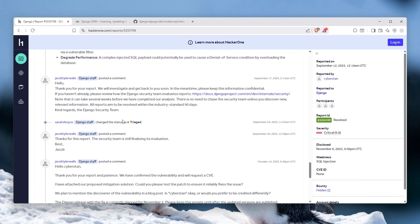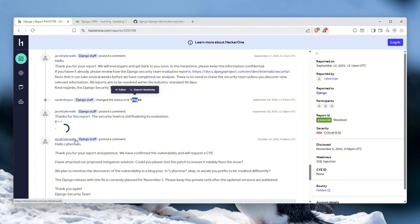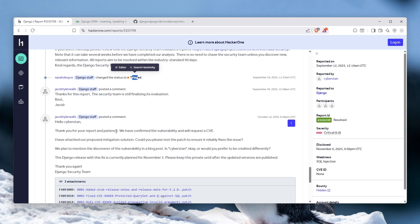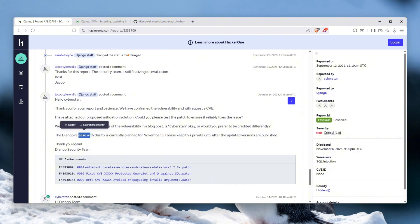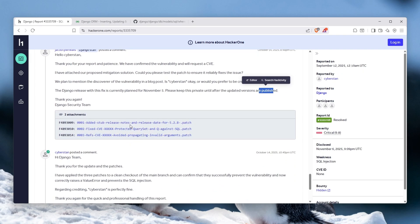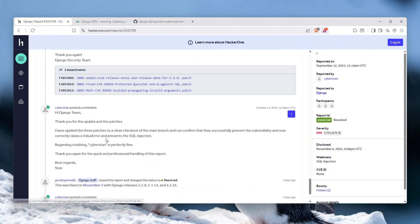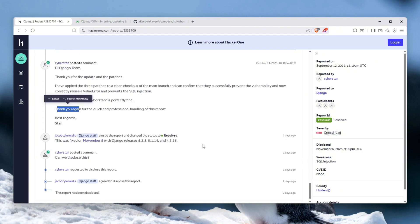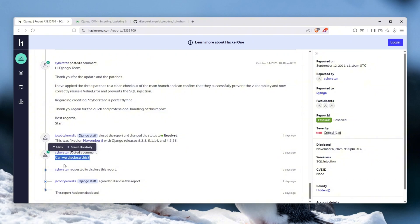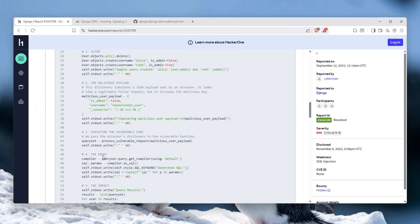For a report, and it was immediately triaged. And it actually was only like gotten some interesting stuff on October 14th, 2025 when it says thank you for your patience, we have confirmed the vulnerability and will request a CVE. And the Django release with this fix is currently planned for November 5th. Please keep this private until updated versions are published. And these are the patches which are actually here, yet still to be assigned with CVE. And there we go, just three days ago we have seen that it has finally been resolved and the new Django releases have been patched. And obviously that's why we see this vulnerability report as it was disclosed.